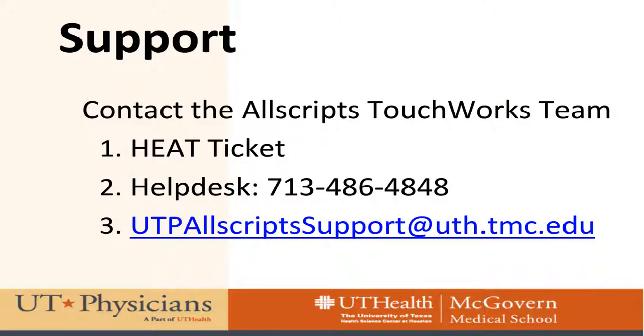If you have any additional questions, please contact your AllScripts System Analyst.